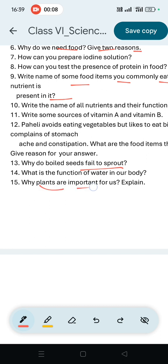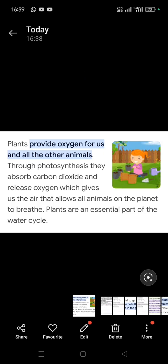Why are plants important for us? Plants provide oxygen for us and all other animals. Through photosynthesis, they absorb carbon dioxide and release oxygen, which gives us the air that allows all animals on the planet to breathe.